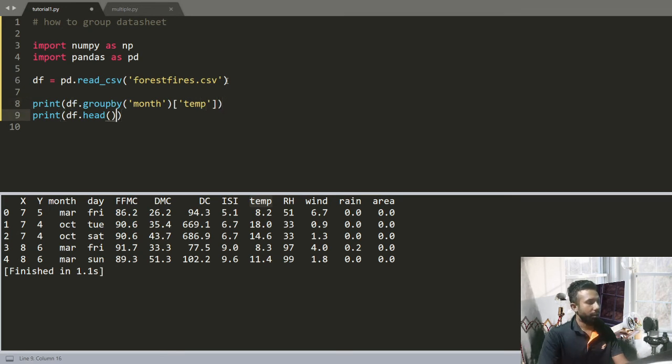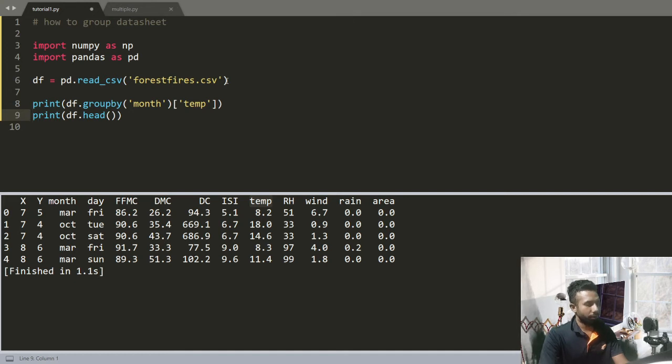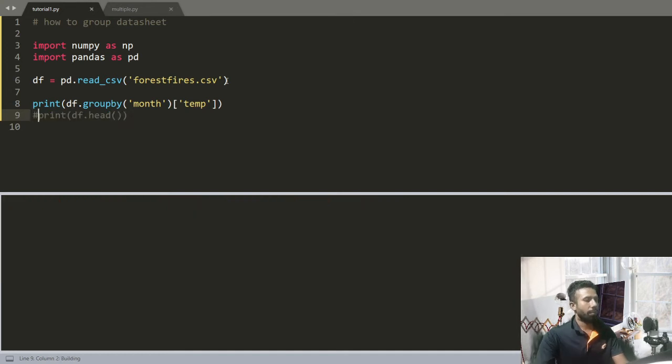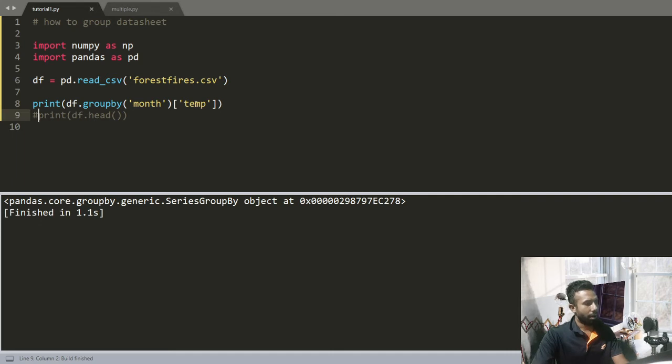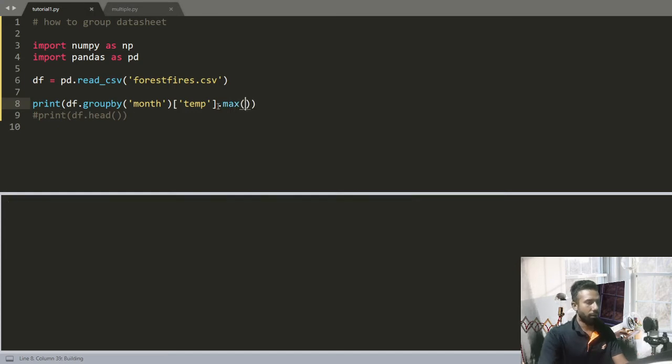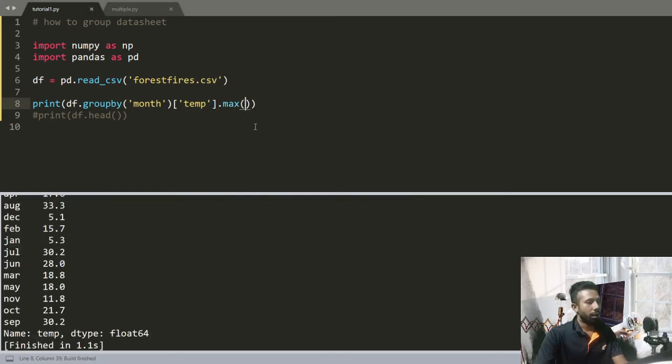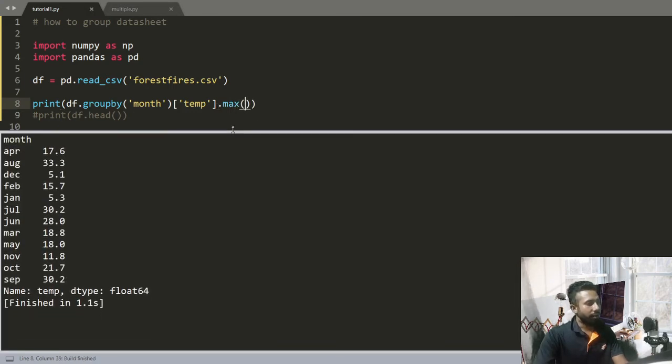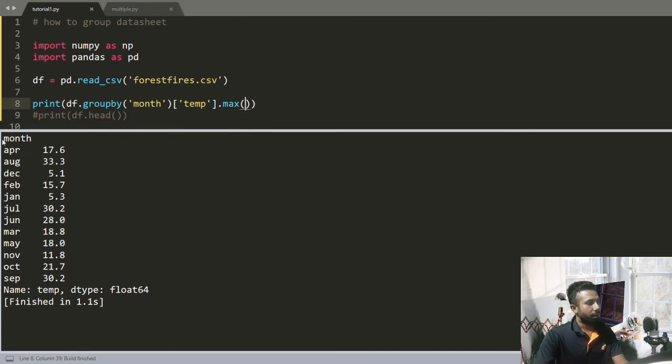Let's comment this line. Oh there is an error, let's check. Oh I want to find the max. And you can see this is my month column. In April I have a maximum temperature of 17.6, in August 33.3, in December 5.1.